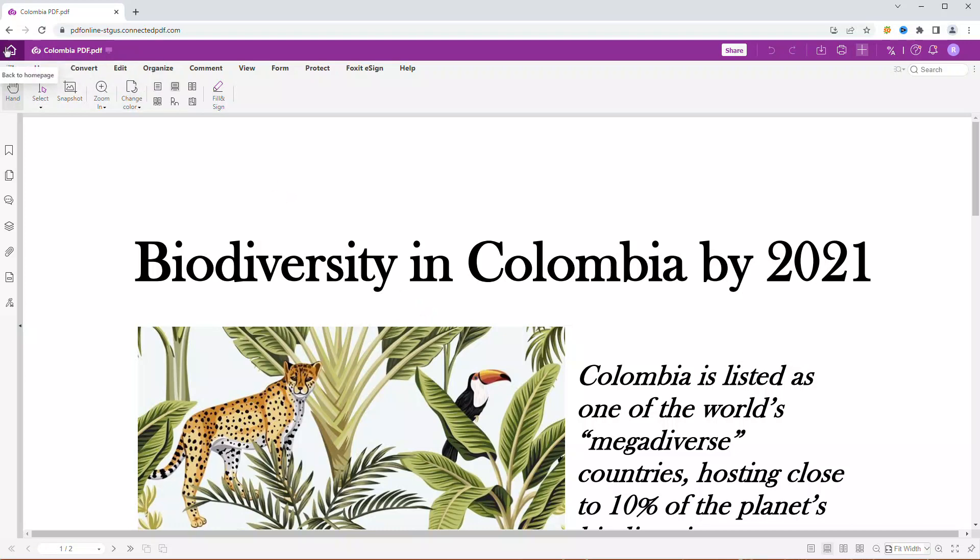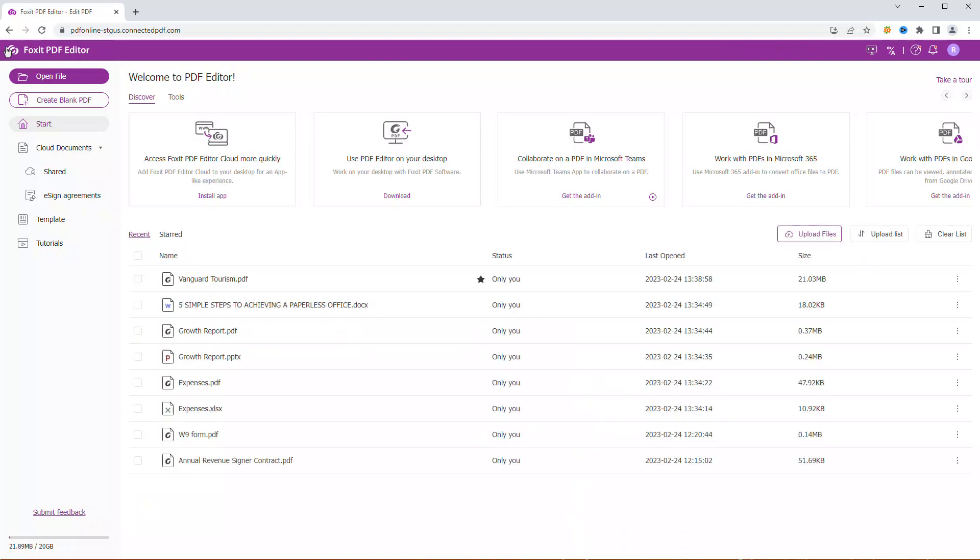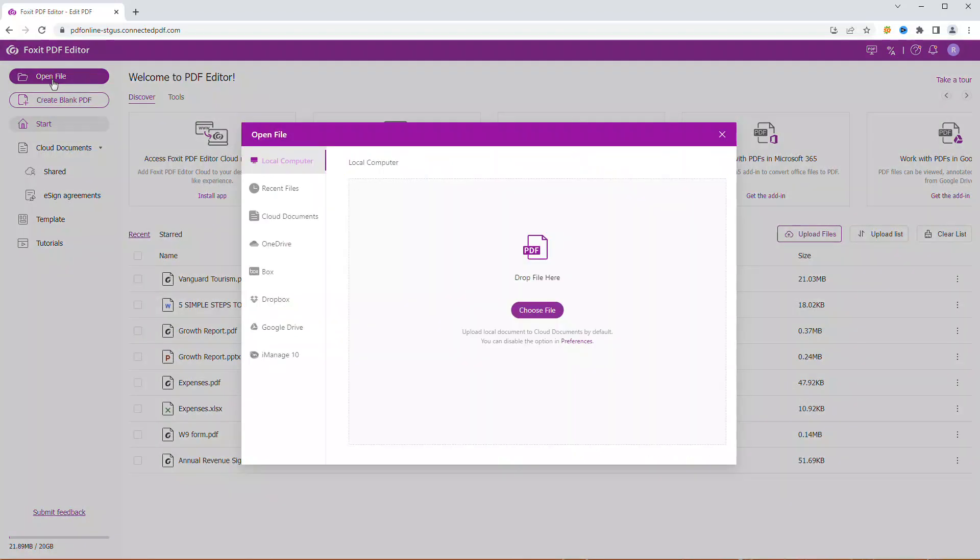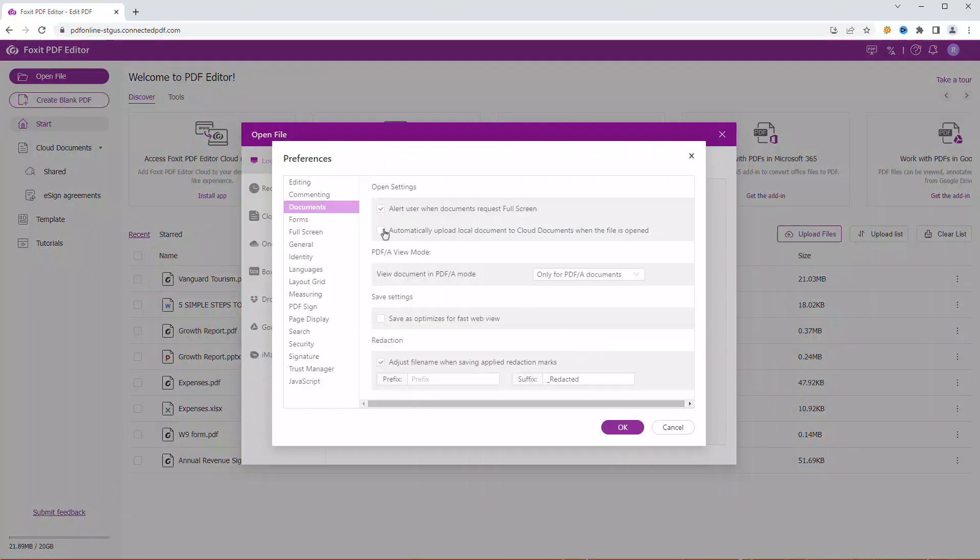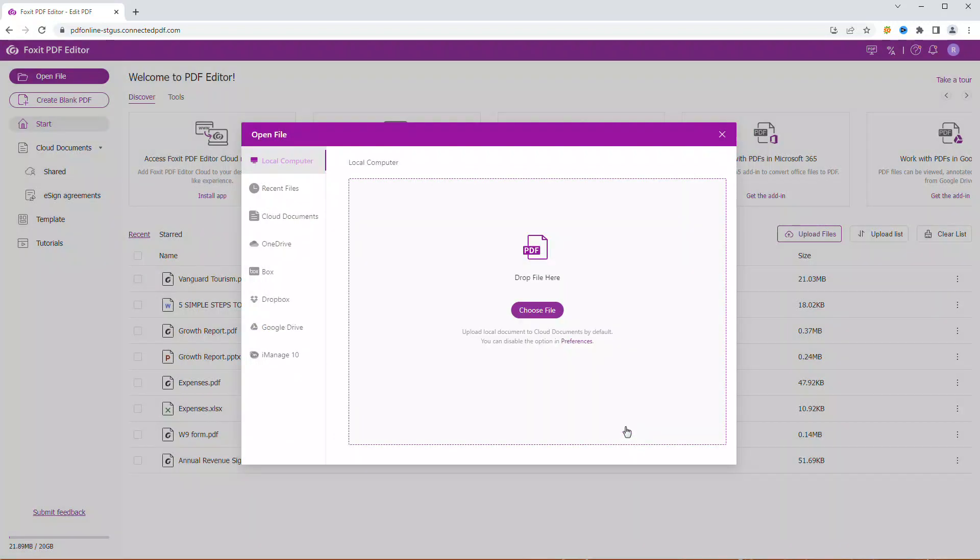I prefer using cloud documents. They enable me to access the files of my account using other devices and make the autosave feature available.